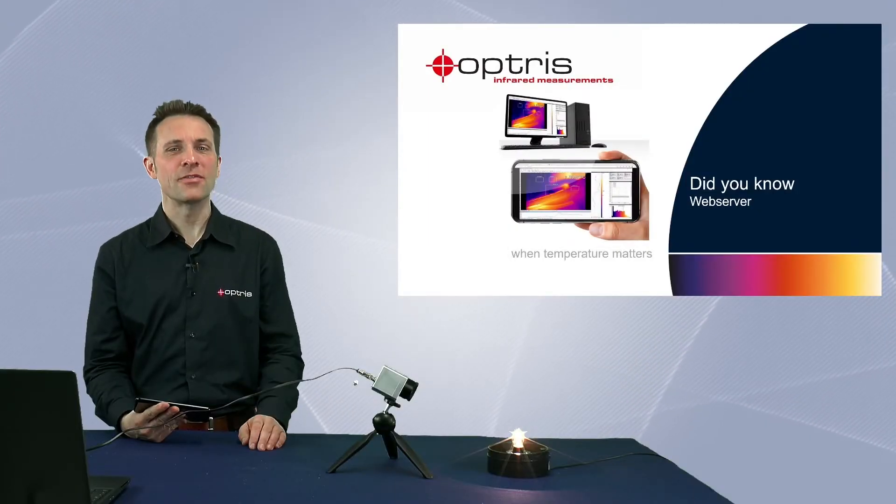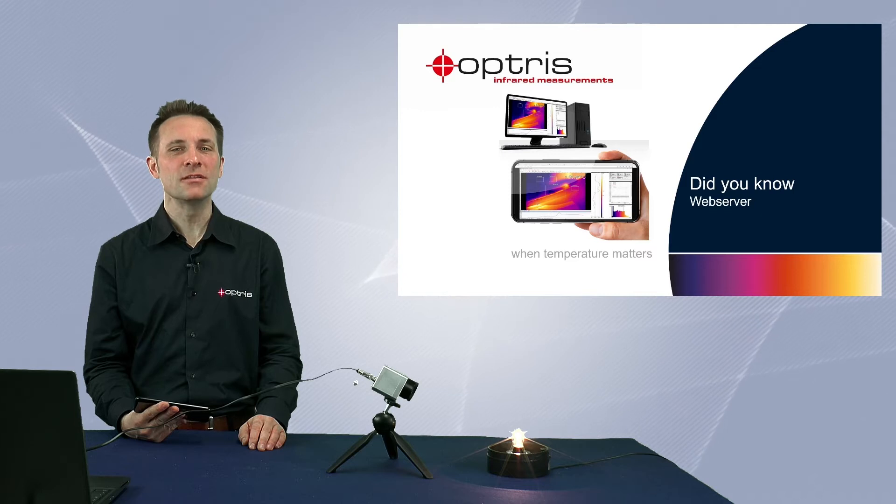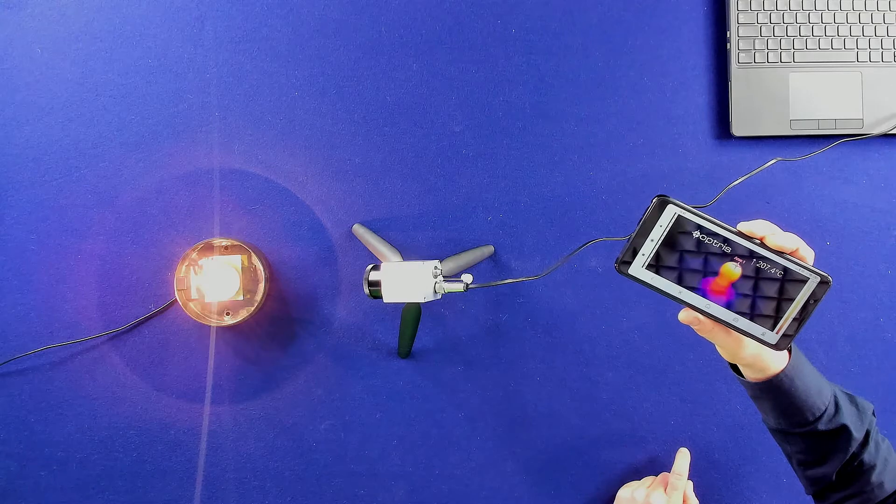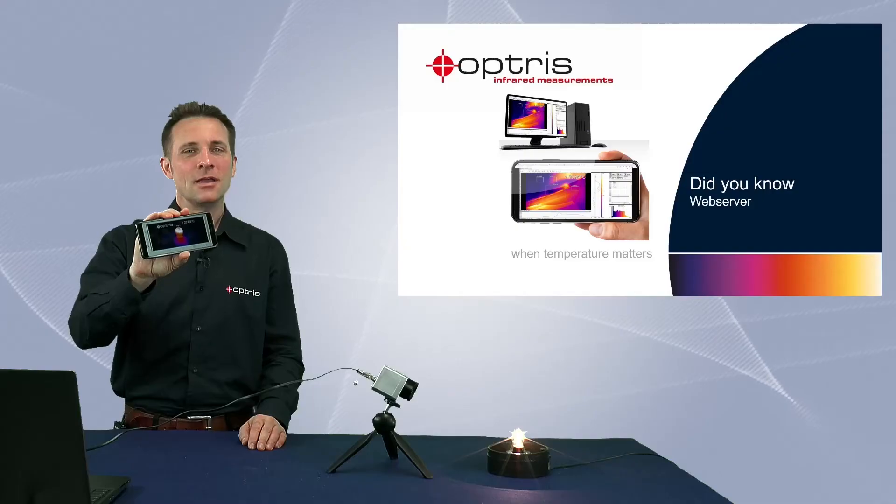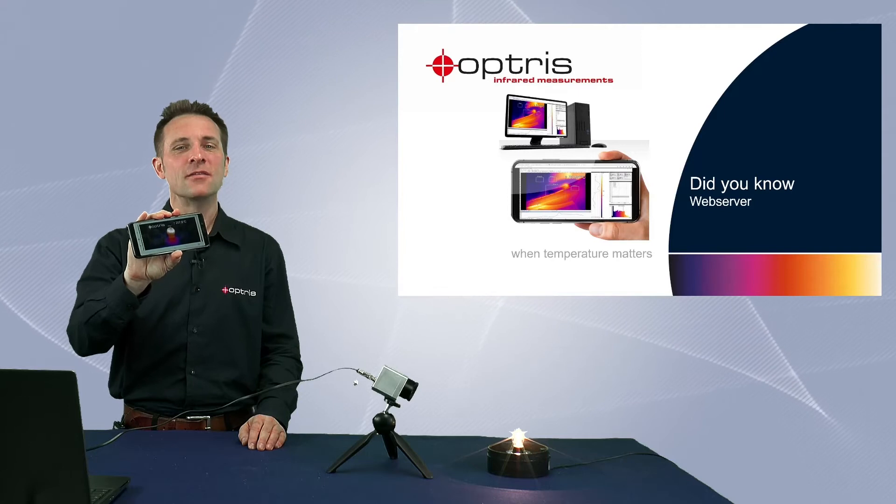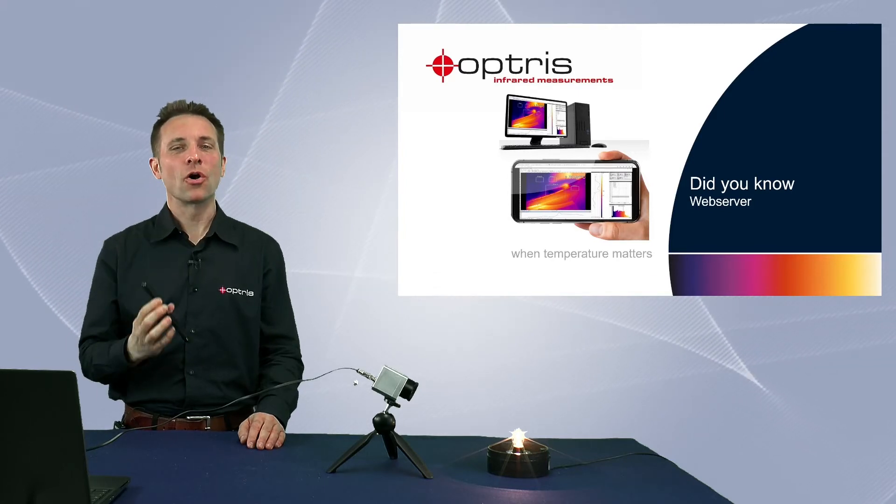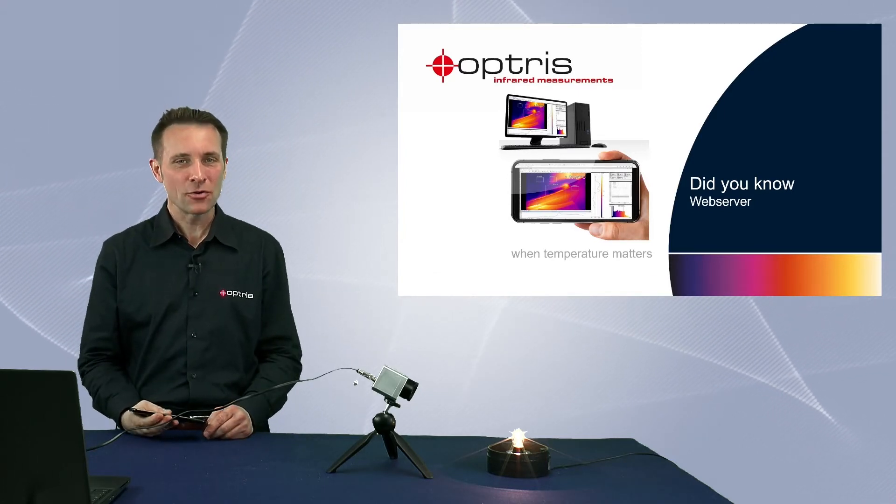Did you know that the camera image can be transmitted via a corresponding client such as a web browser? You can activate this new streaming function called Web Server in the software PixConnect.